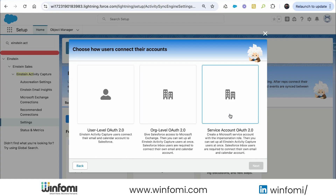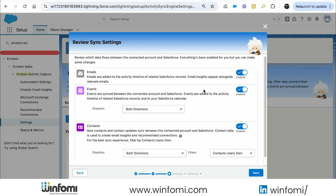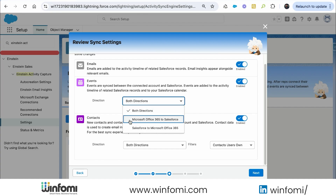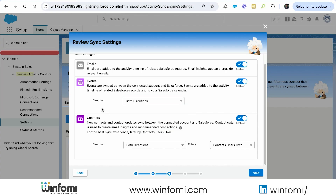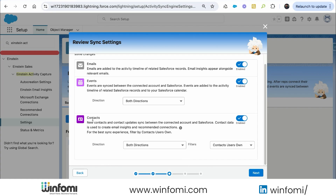There are three connection levels available: user level OAuth 2.0, org level, and service account level. We are going to use user level, so each user can connect their account separately. It asks for a configuration name — I'll call it 'Salesforce and Microsoft 365 Connection.' Keep it active and click Next. We can see we are syncing three types of data: email, event, and contacts.